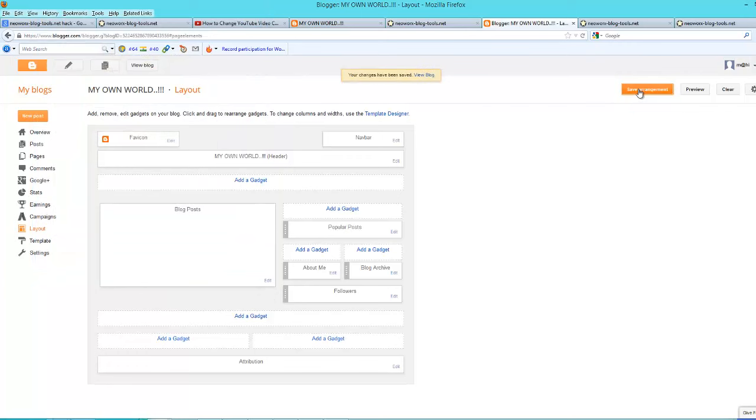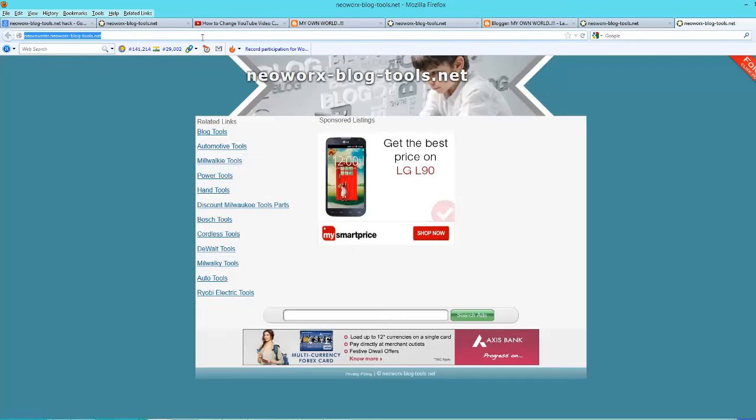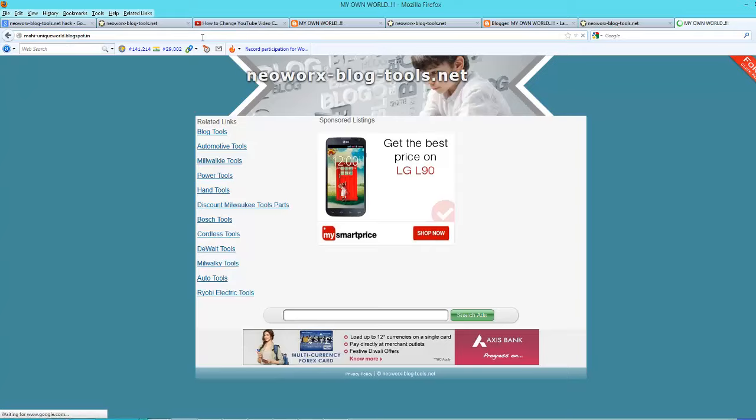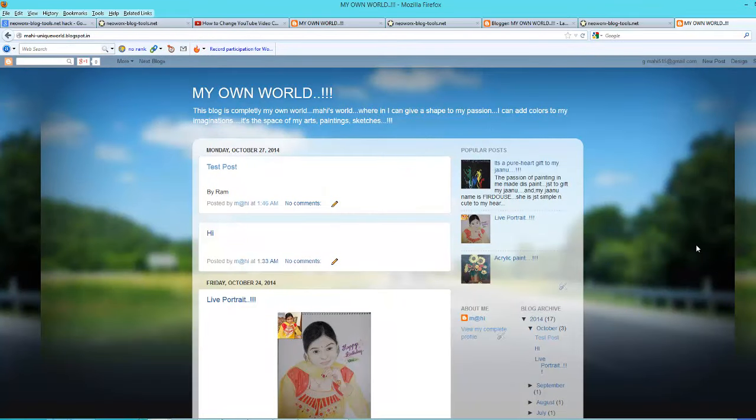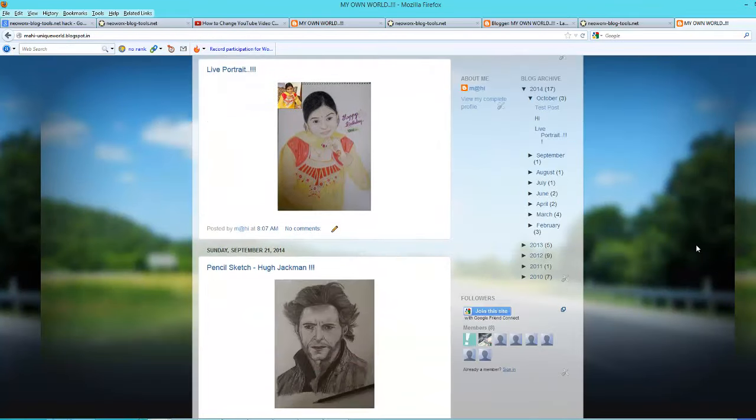Now click on save arrangements. Now open your blog. See, there is no redirection right now.